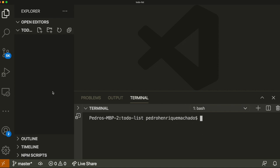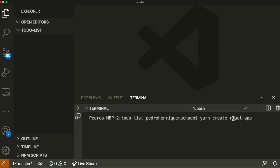The first thing we have to do is create a simple folder — I called it 'to-do list' — and open VS Code. Inside VS Code you'll run a Create React App command, but it will be a little different. Usually you write something like 'yarn create react-app' or 'npx create-react-app', but this time you need to add a flag so it automatically generates all your React files as TypeScript files. You write 'yarn create react-app' with a dot and then pass a flag called 'template' followed by 'typescript'.